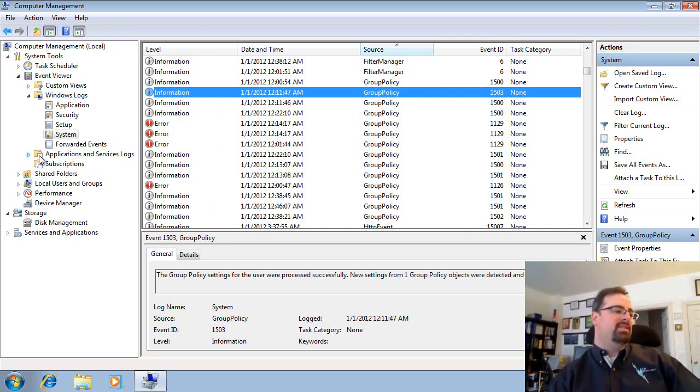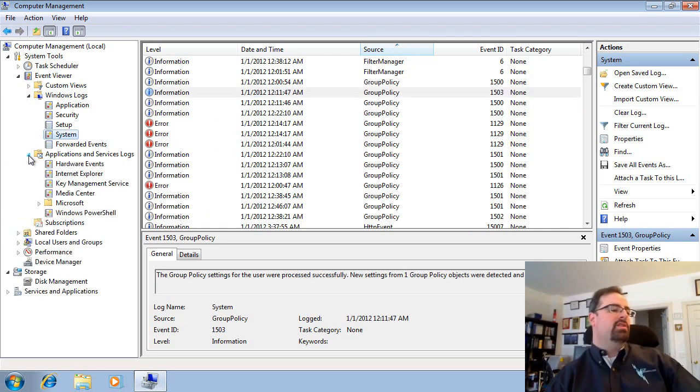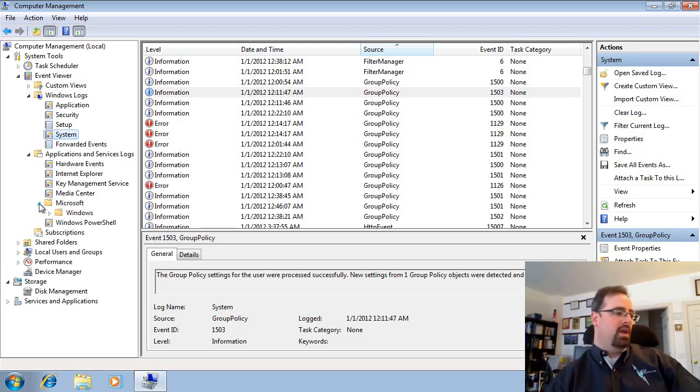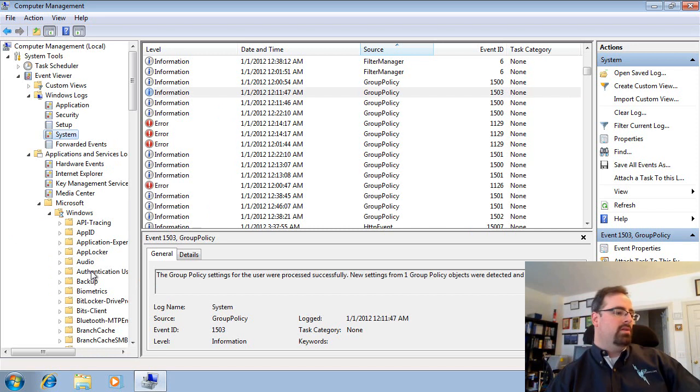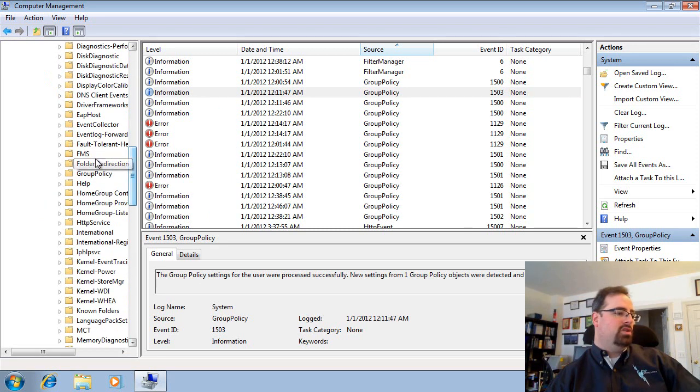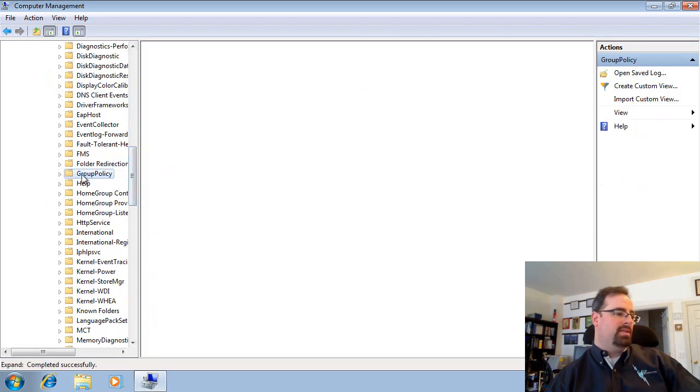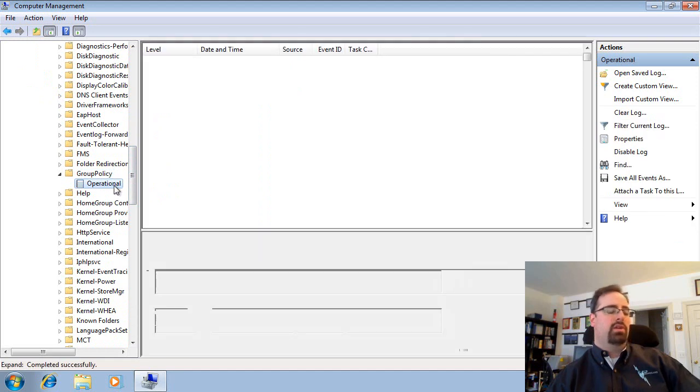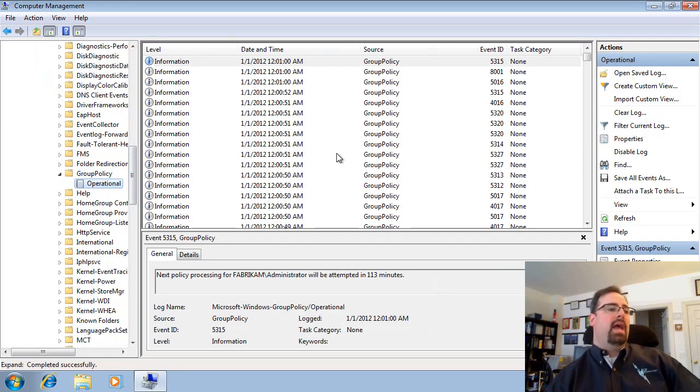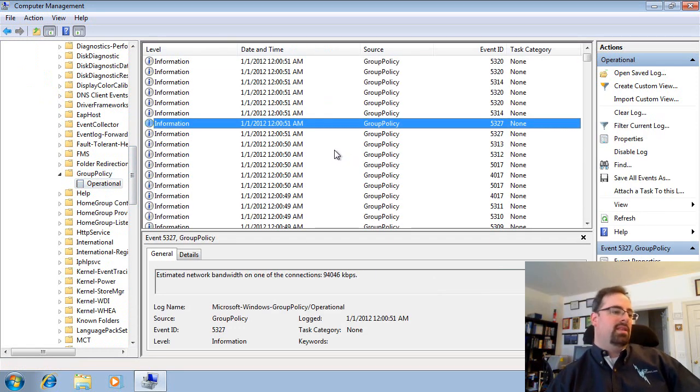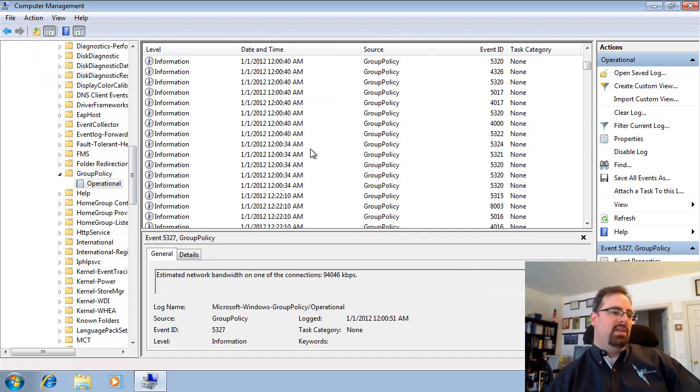When it comes to advanced logging, there's a new log, and it lives under a weird place. It lives under Applications and Services Log, Microsoft, Windows. And then we're going to dive down under Group Policy, and it's called the Group Policy Operational Log. And here, this gets a little hairy, but you'll see that there's a zillion events here.